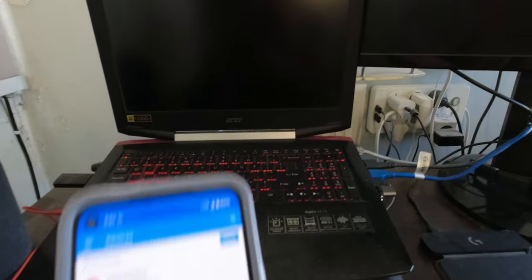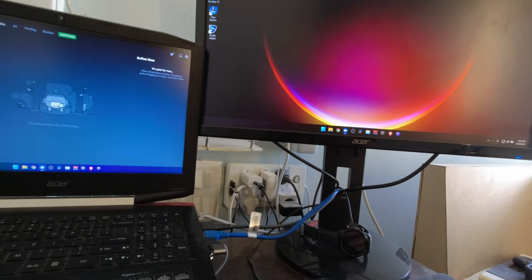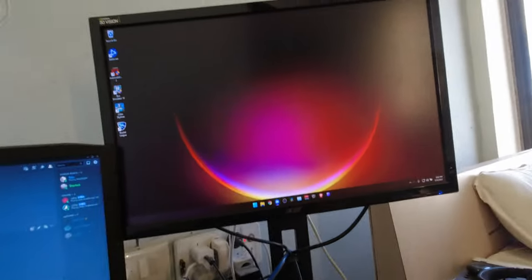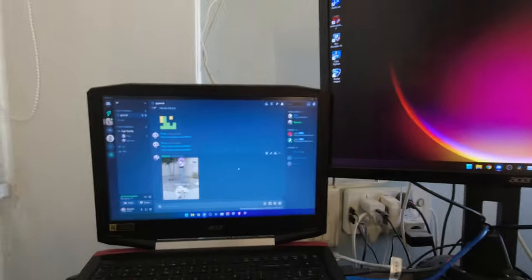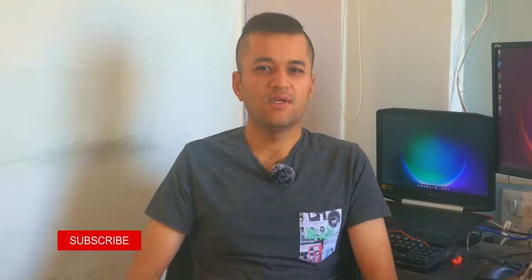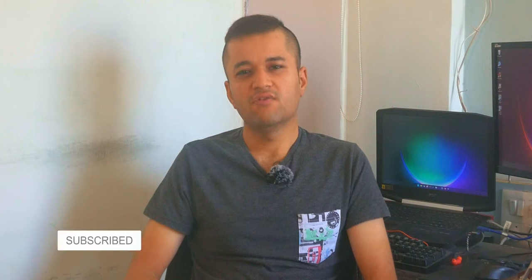Anyway guys, smash that like button if this video helped you. Consider subscribing and dinging that notification bell if you want to watch more content like this. Thank you very much for watching. I'll see you guys in the next one. Cheers!